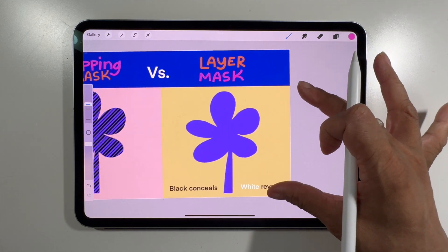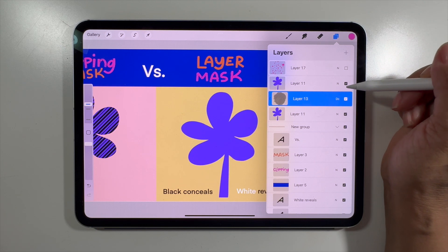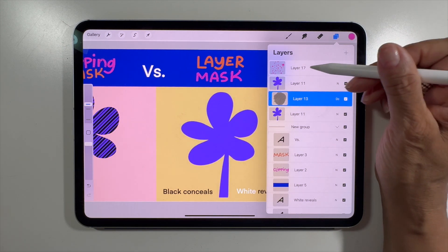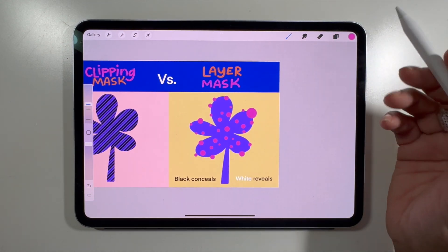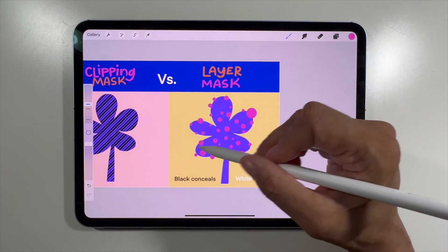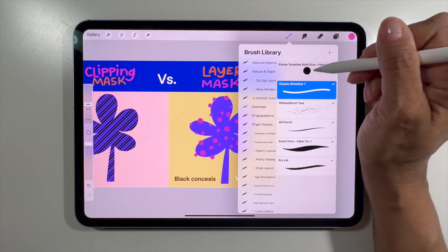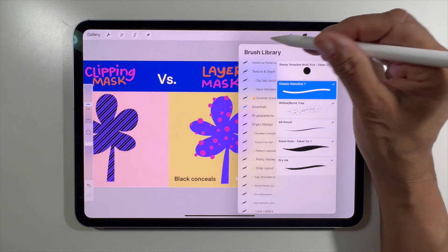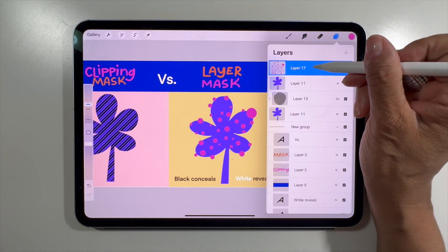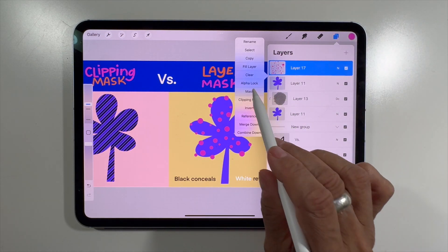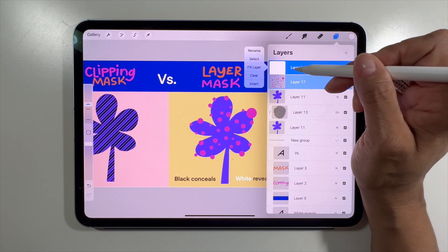Next I want to talk about my other favorite: the layer mask. Layer masks work a little bit differently. I have my tree again, and above it I've created some pink dots. Let's say I want to edit some of the dots out in a non-destructive way. To do this, I'll click on the layer with the dots and go to 'Mask' — click on Mask, and within that mask layer I'm now on the mask layer.